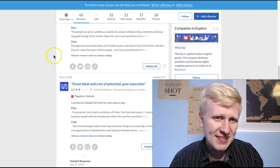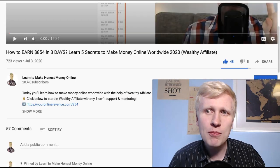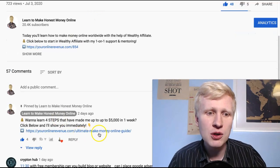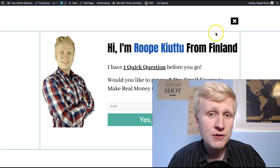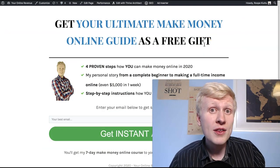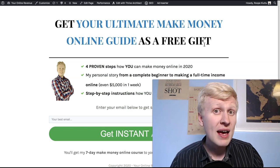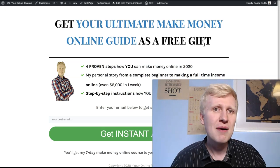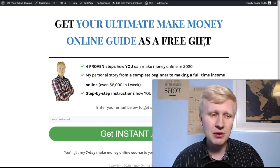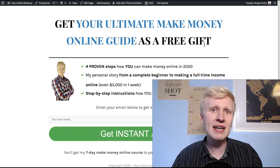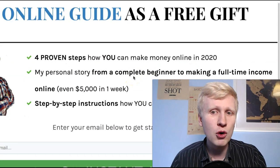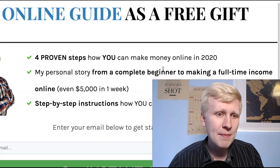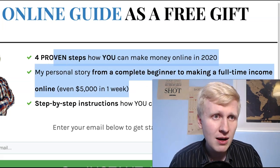But of course, if you decide that you don't want to work for Unbubble, I recommend that you check out the link in the description or the first comment. I usually leave you a resource for my ultimate make money online guide, where I show you the best way to make money online, especially for beginners. I created this ultimate make money online guide for beginners who don't have any prior experience, so anybody can start making a lifetime income online. So I explained my own personal story from a complete beginner to making a full-time income online, even $5,000 per week.